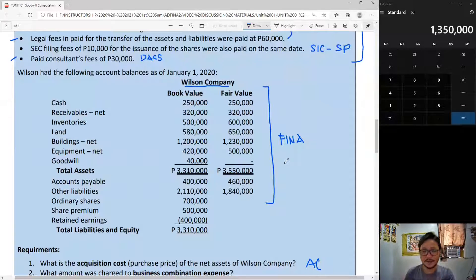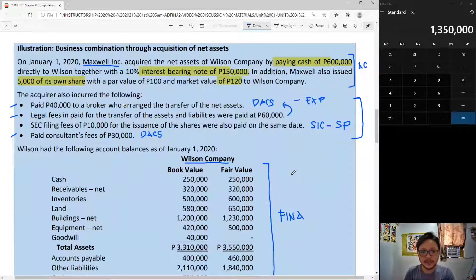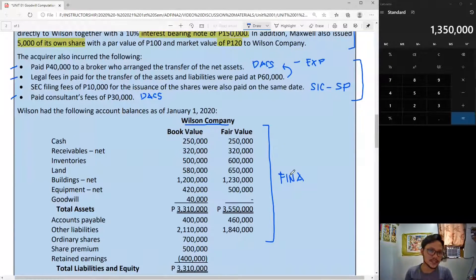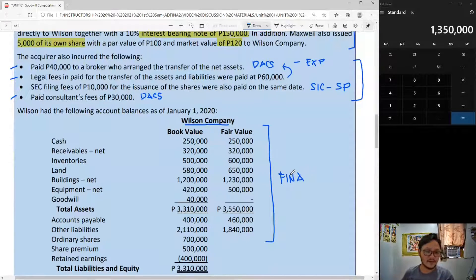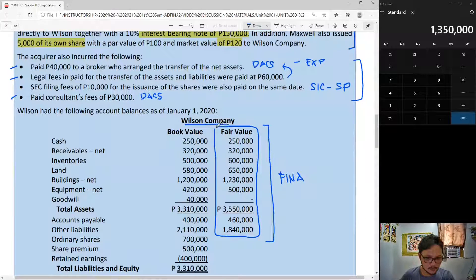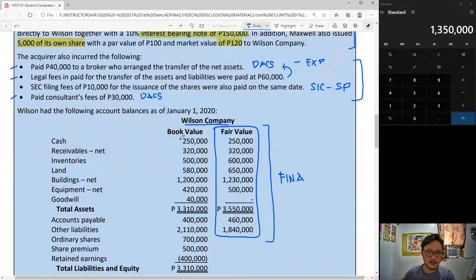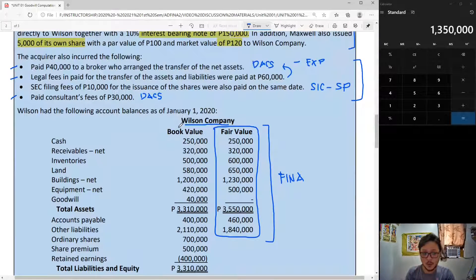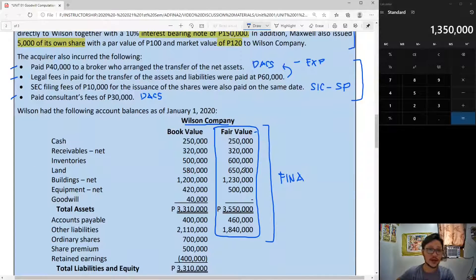The rule in business combination is that all assets and liabilities exchanged should be carried at their fair value. So the assets acquired from Wilson Company will be recorded in the books of Maxwell, the acquirer, at fair value. The book values don't matter to Maxwell because they are simply Wilson's records. What matters in Maxwell's business combination is the fair value — that is what Maxwell will record.